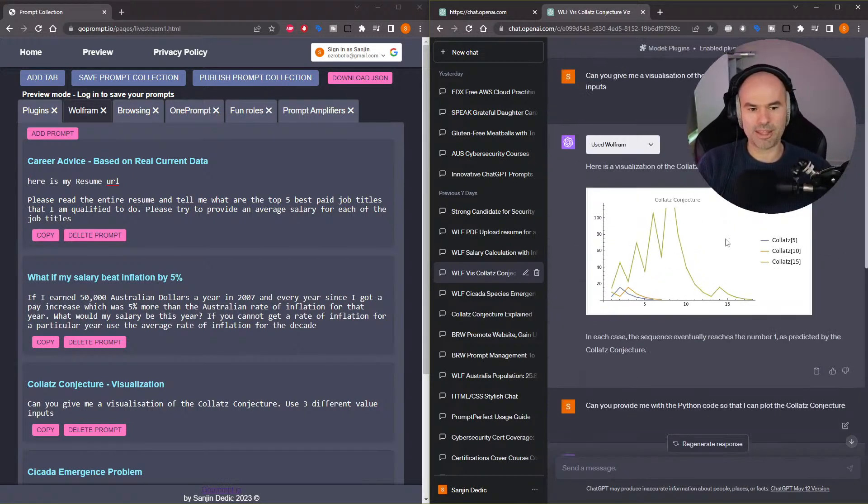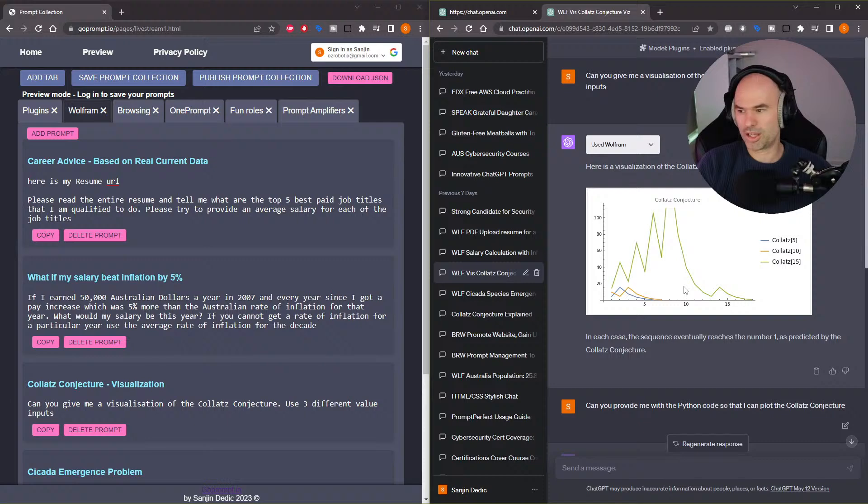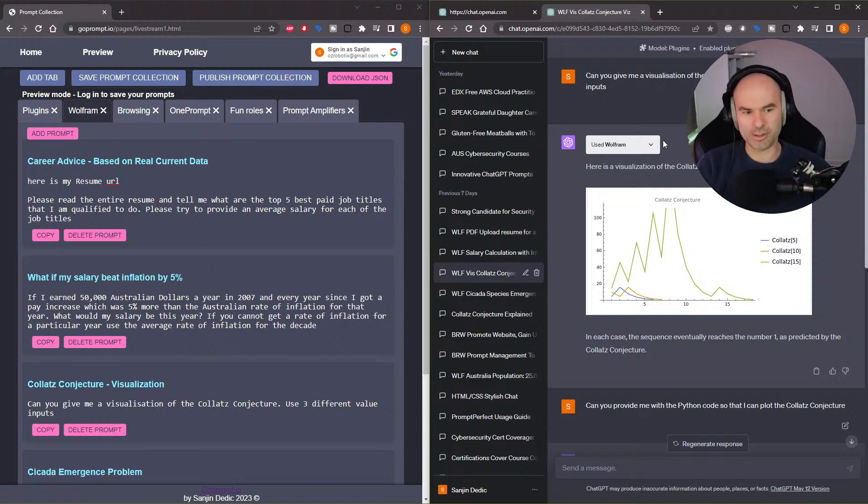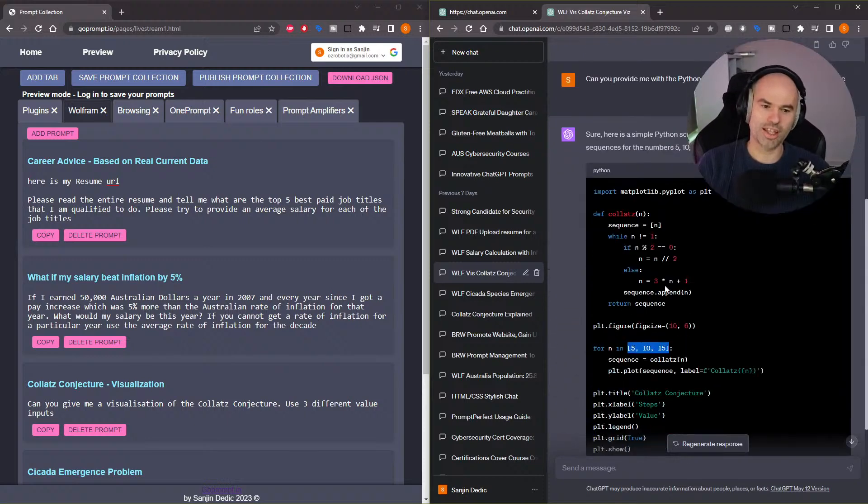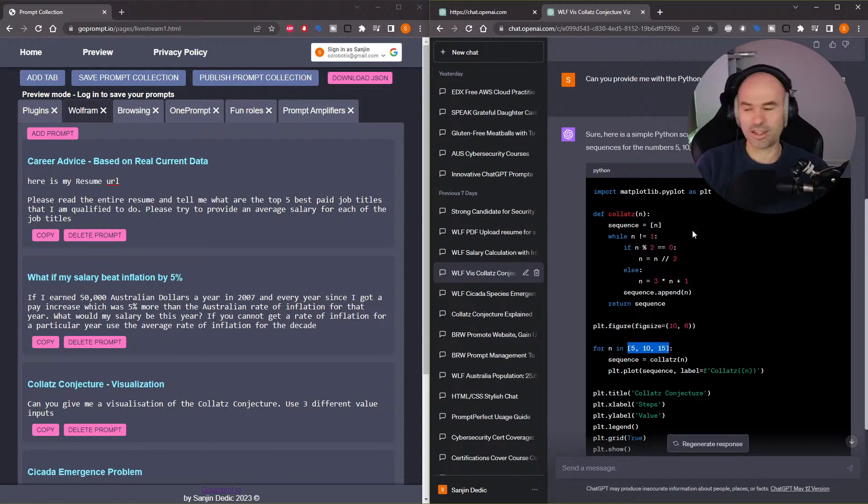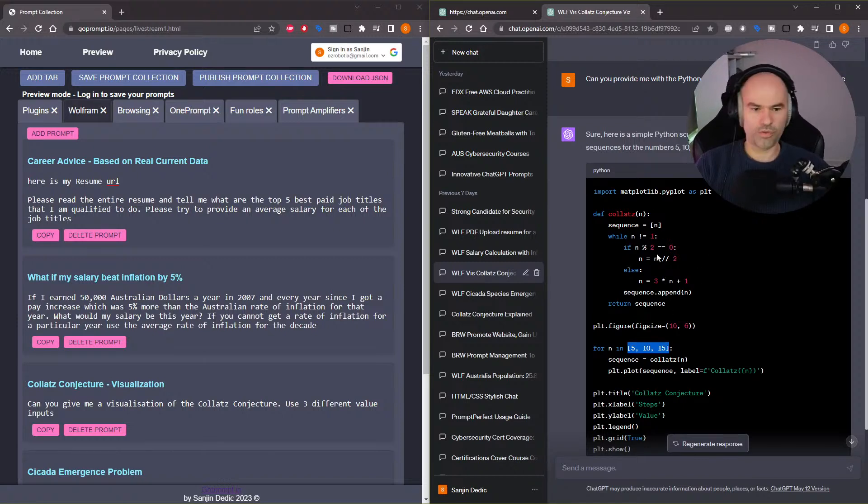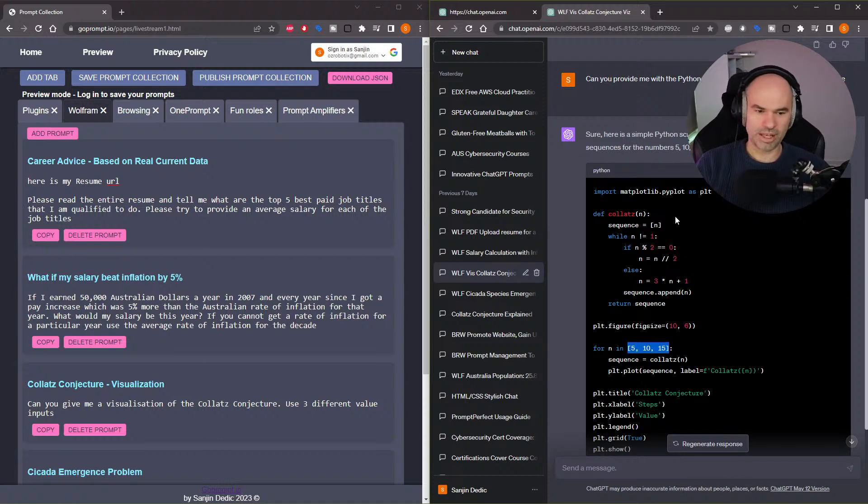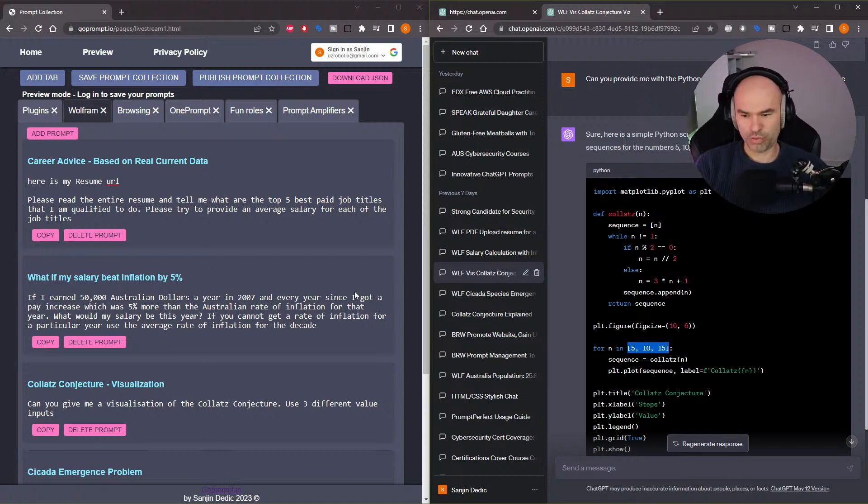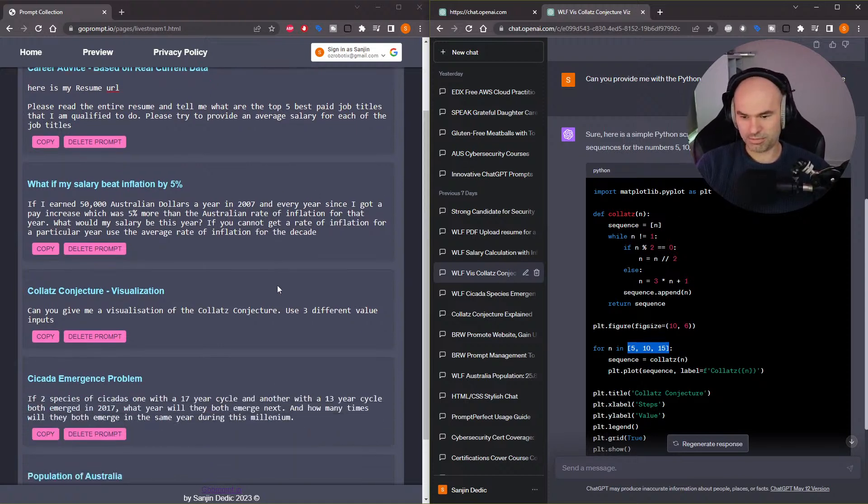So if you want to understand a mathematical concept, you can immediately get an explanation, a visualization, and you can get some Python code to try out and play with. So yeah, I think Wolfram, again, plus ChatGPT is pretty amazing.